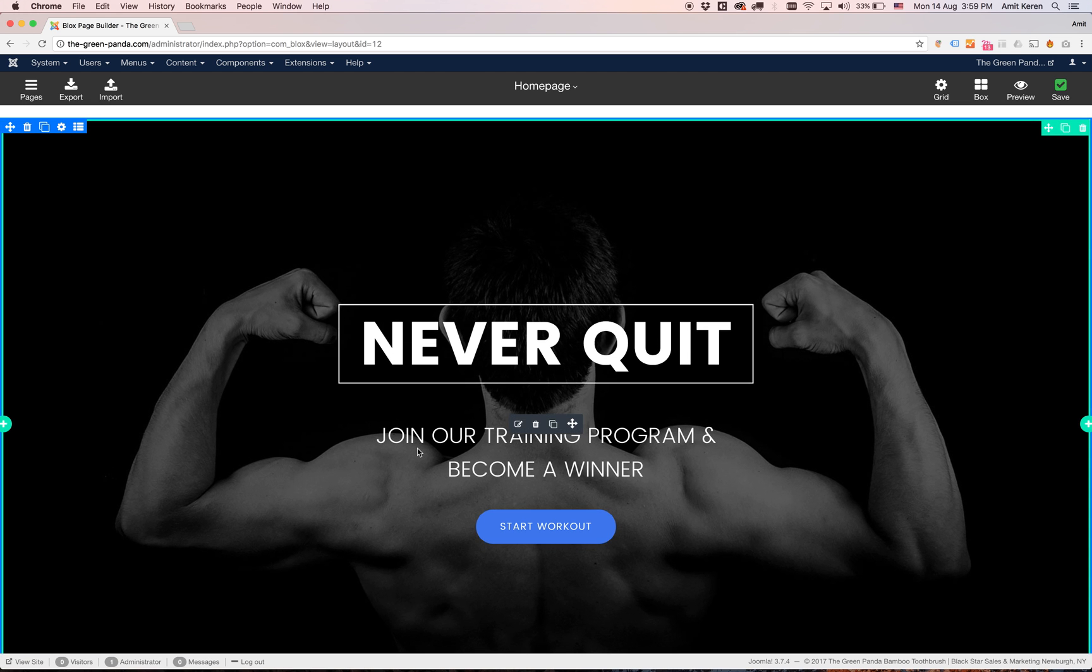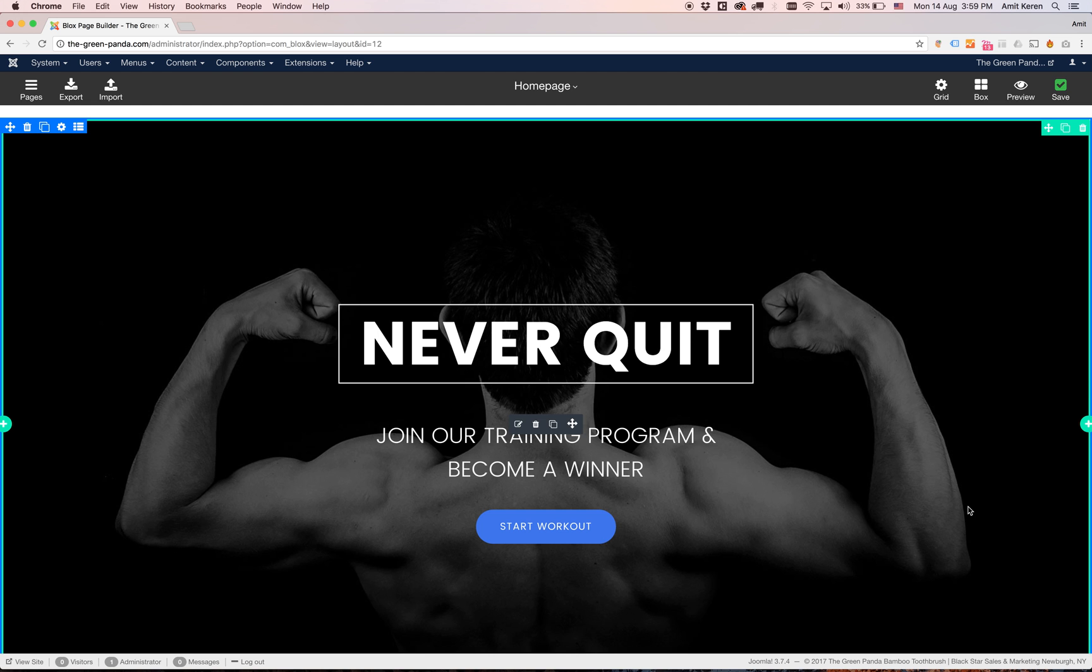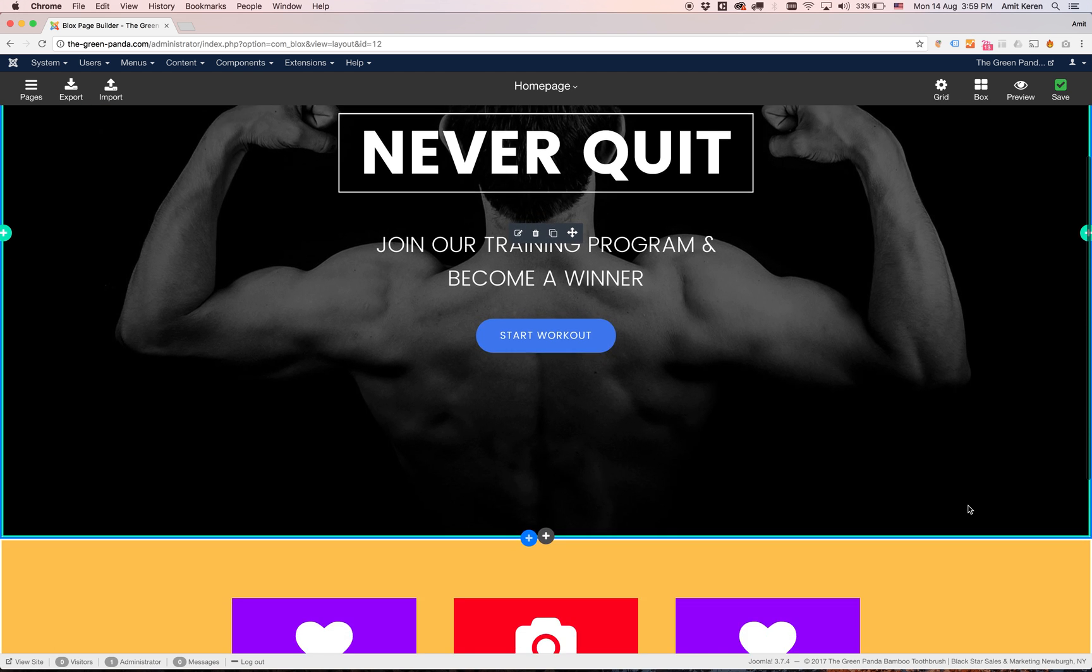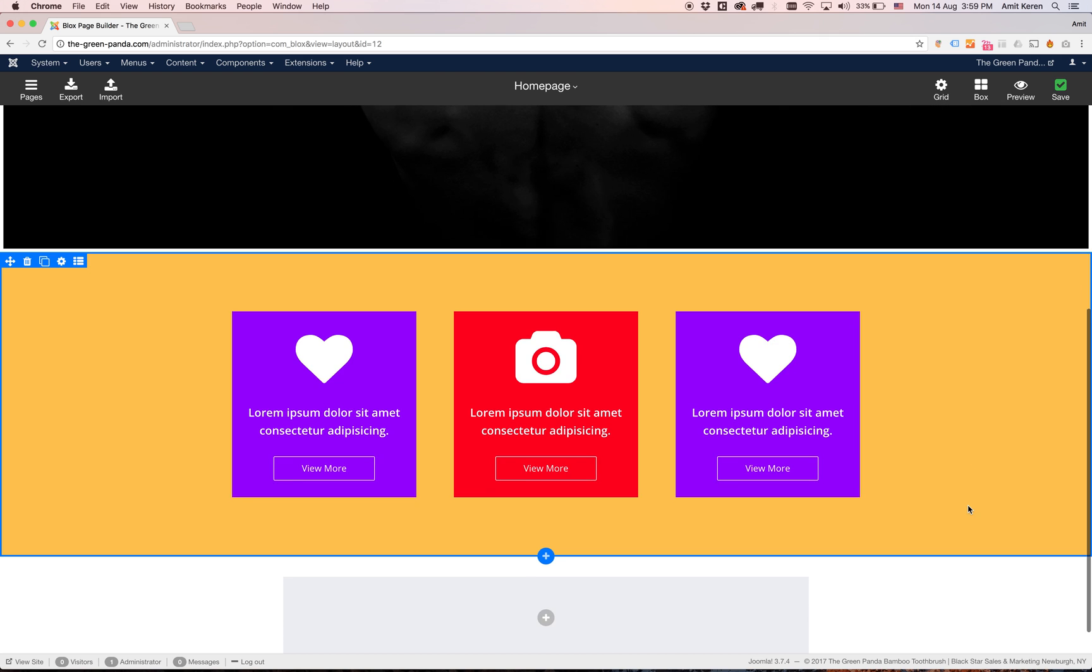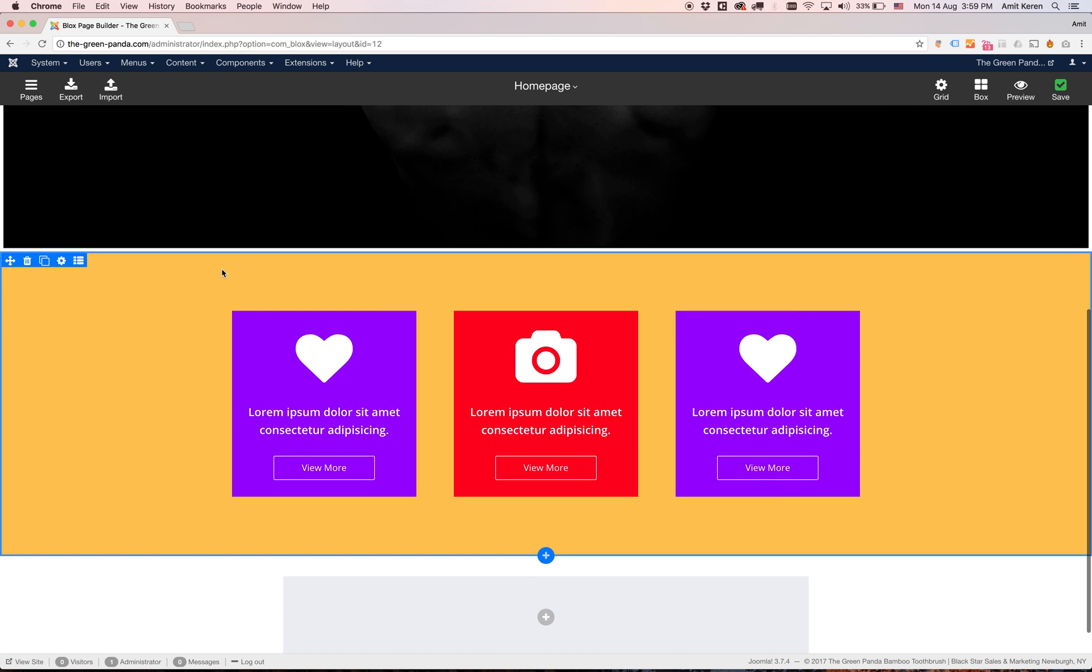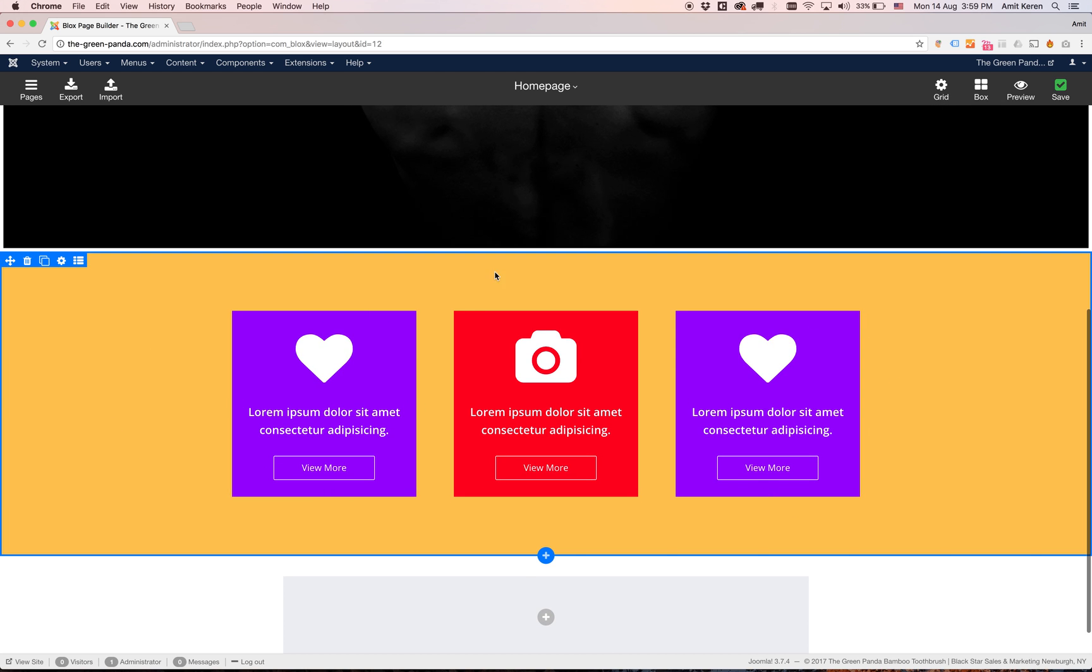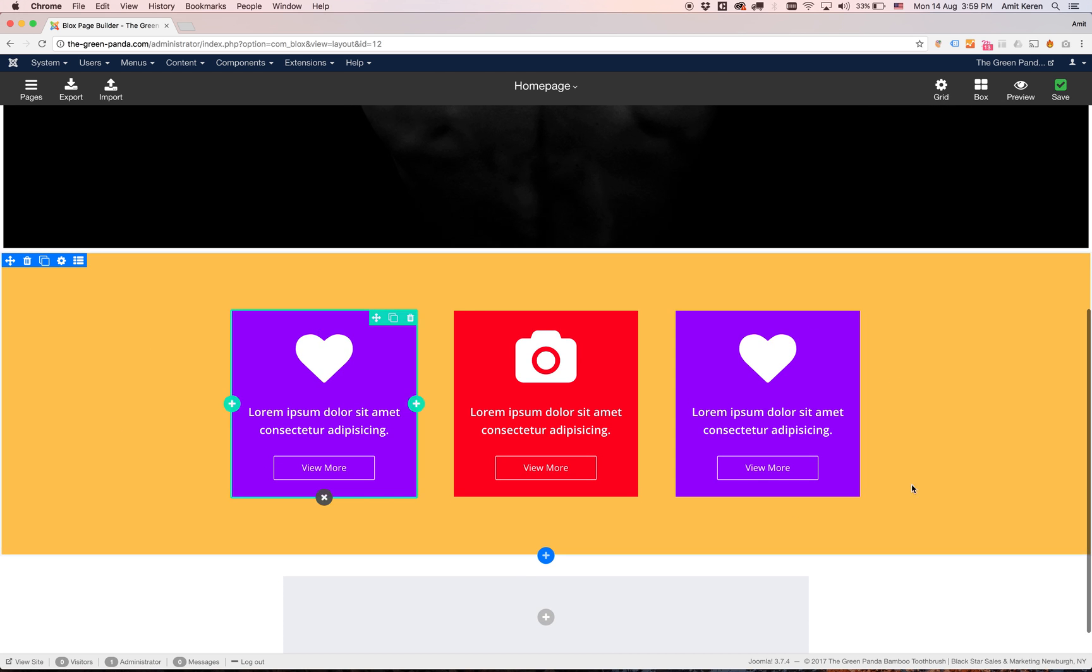As you can see now this header is full width. If I scroll down I can see my layout underneath.